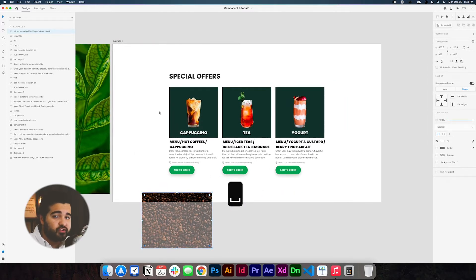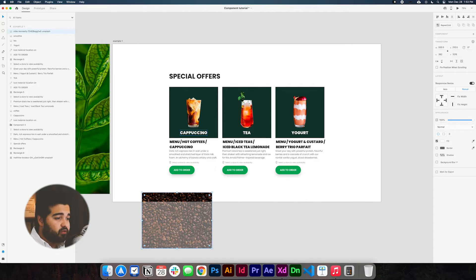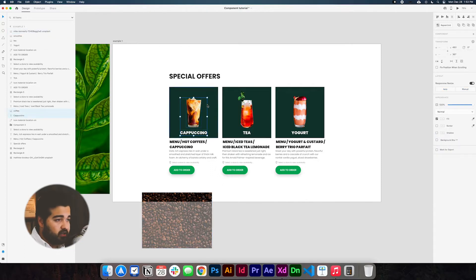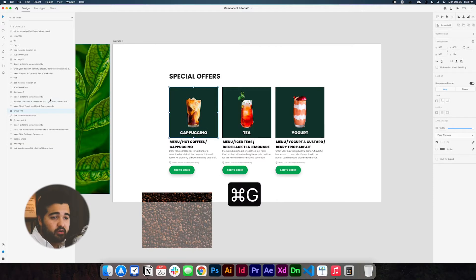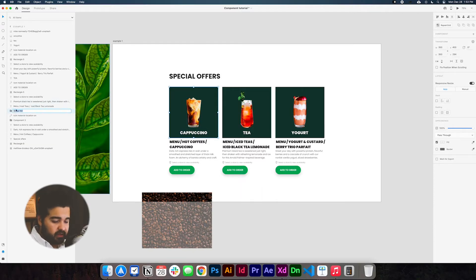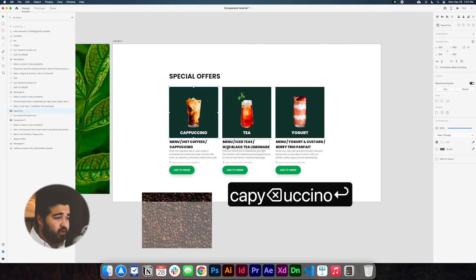We need to first group the elements — that's really important at this point. We're going to select the cappuccino and the square that is behind it, and we're going to press Command+G to group it, and we're going to name the group 'cappuccino'.